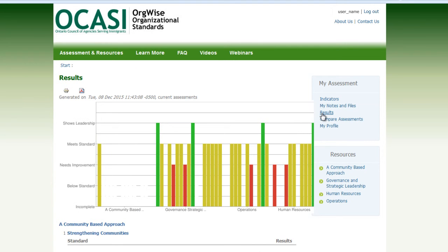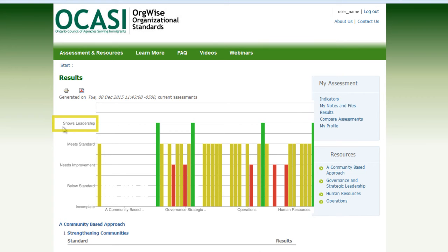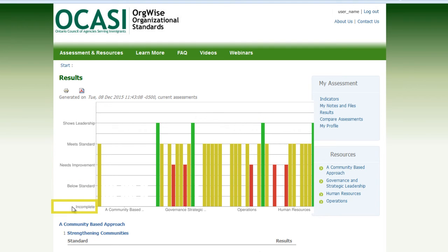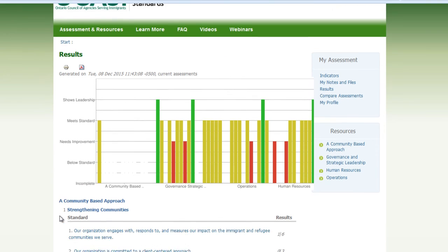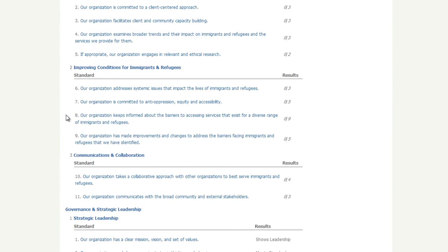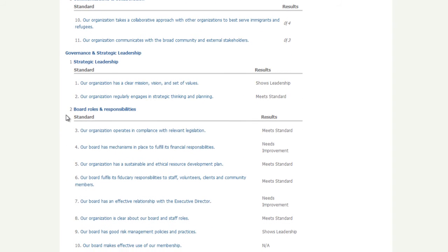Once you have completed your assessment, click on Results in the My Assessment block. You are taken to the results page, which contains a chart and a table. Access a printer-friendly version of your report by clicking on the printer icon. The chart provides a snapshot of your results in the four categories. The following rubric evaluates your results: Shows Leadership, Meets Standard, Needs Improvement, Below Standard, or Incomplete. Scroll down the table to see the details of your results in the four categories.